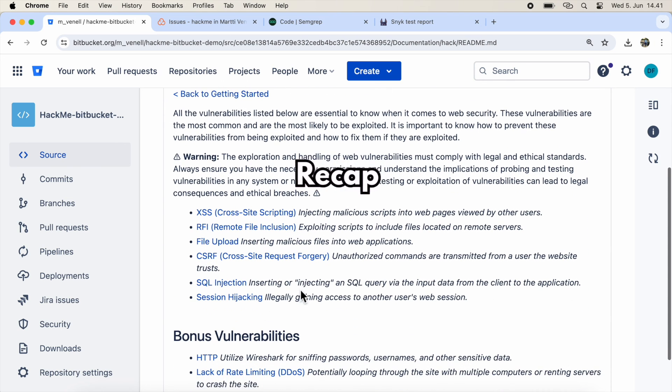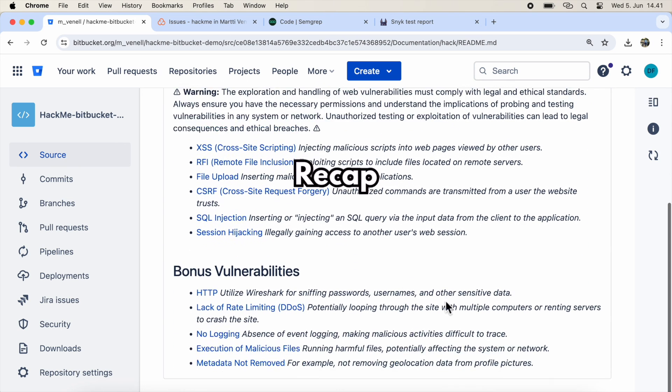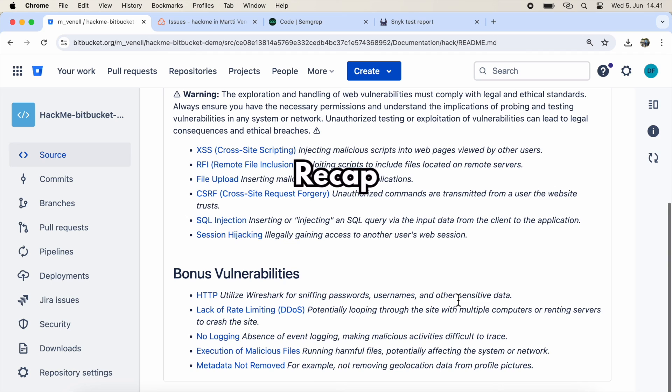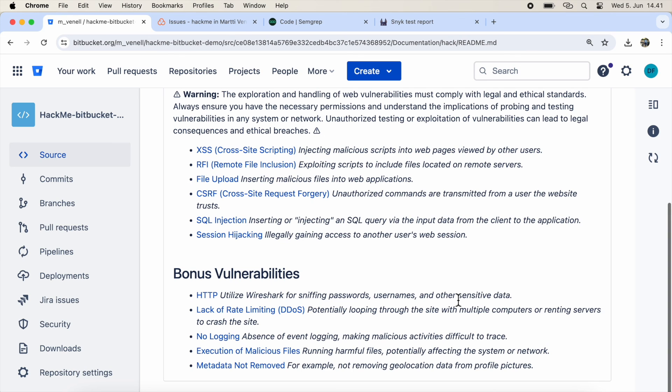So let's recap. Snyk and Semgrep found all the different types of issues. Sonar found only SQL injections and missed XSS, RFI, file upload, CSRF, and session hijacking. All the scanners found denial of service issues. Despite the differences in results, upgrading the framework could fix many of the security issues, as all the scanners identified it as vulnerable.